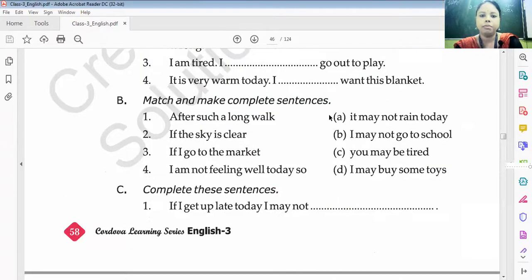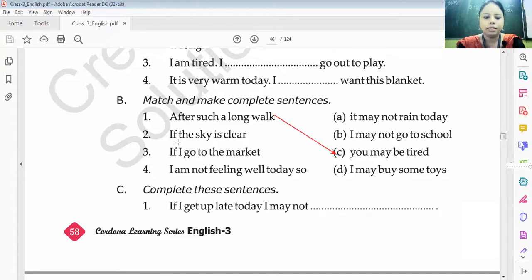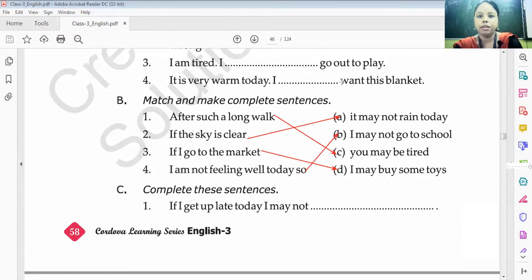Match and make complete sentences. After such a long walk, you may be tired. If the sky is clear, it may not rain today. If I go to the market, I may buy some toys. I am not feeling well today, so I may not go to school.